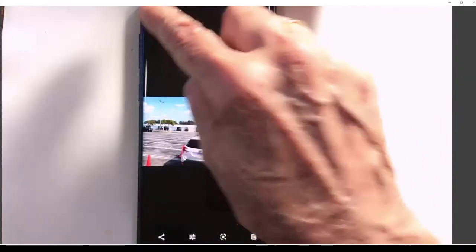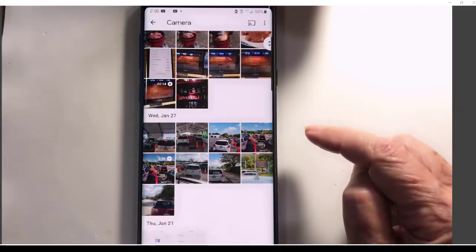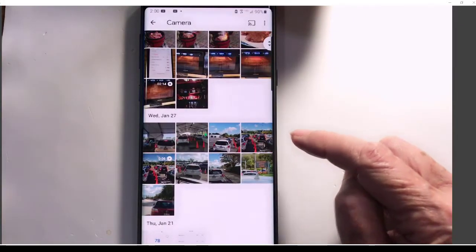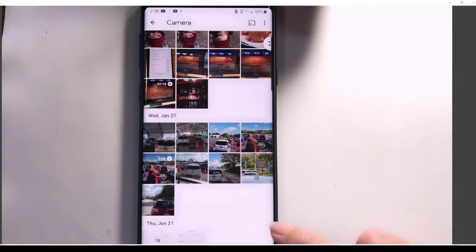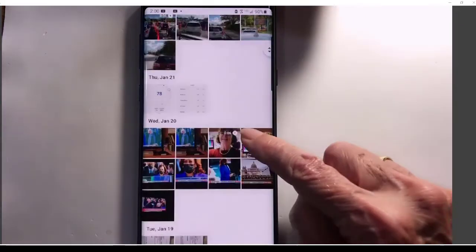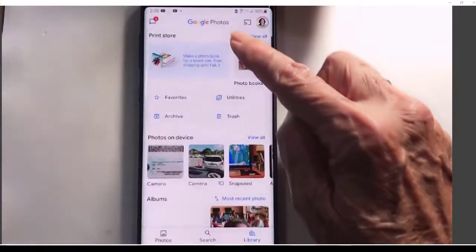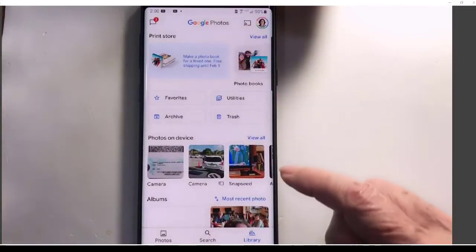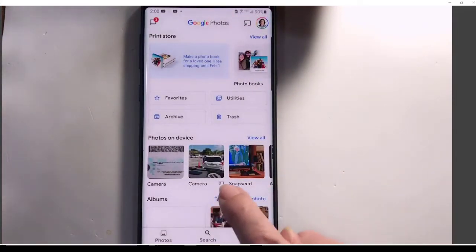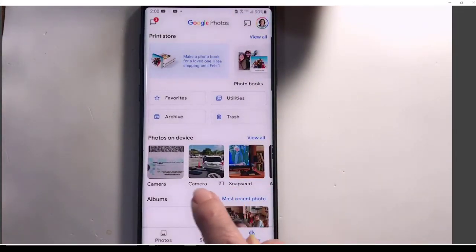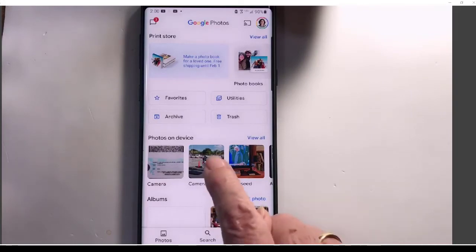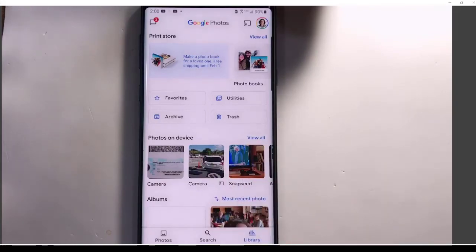Okay. So that photo is now on the SD card. I can see by going, yeah, so now it is on the SD card.